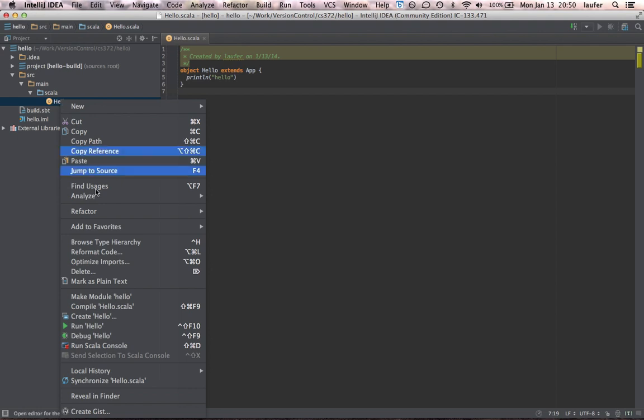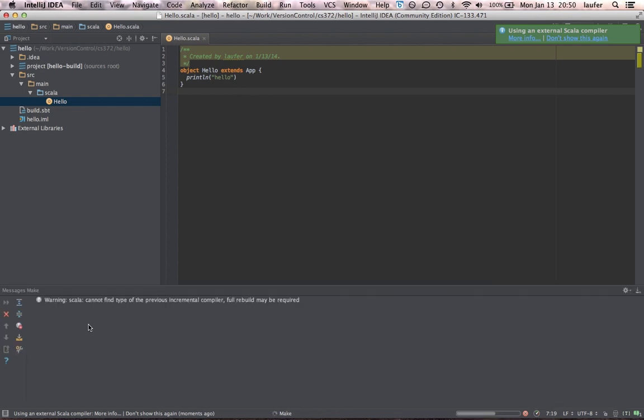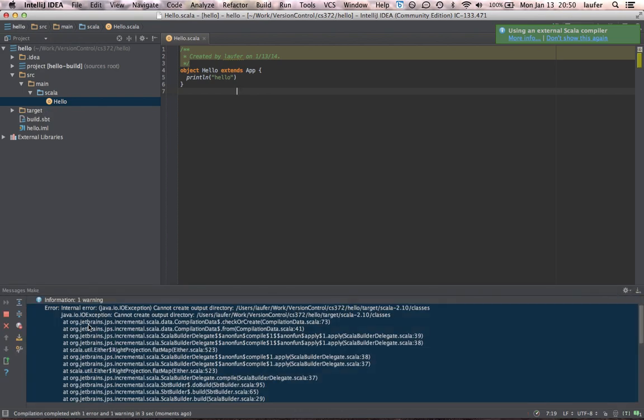So right click again and indeed now it says run hello. So let's try that. And there's a little error. And this is a bug in the Scala plugin, as far as I can tell.